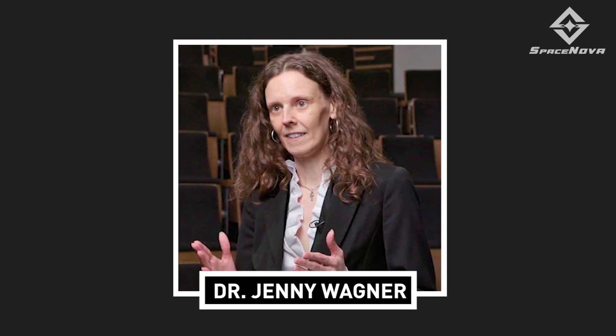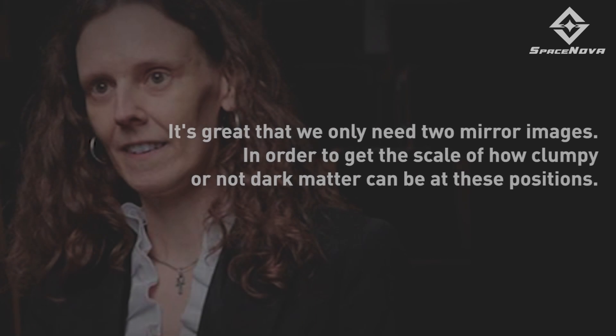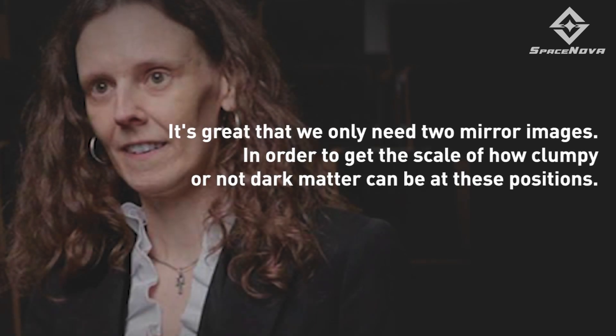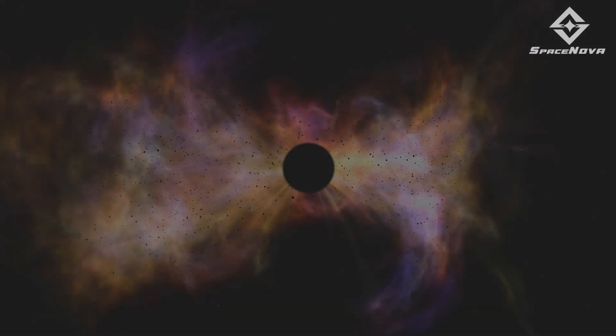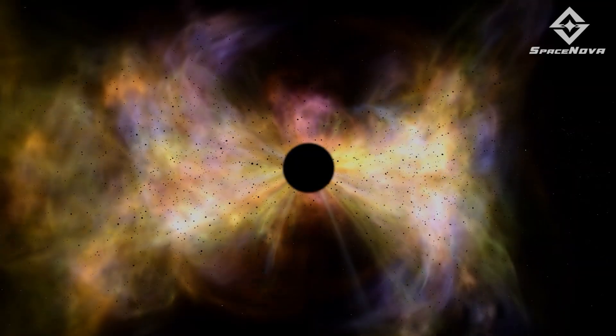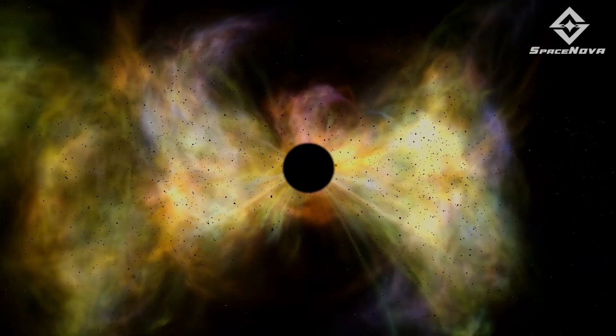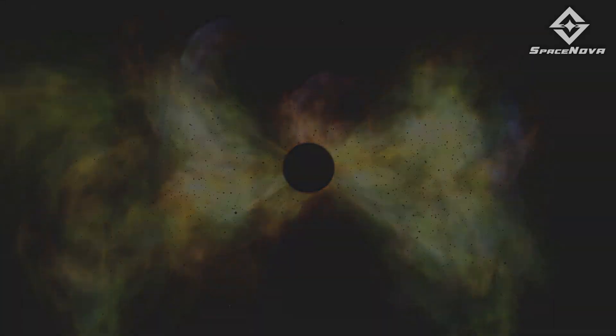According to astronomer Dr. Jenny Wagner of the University of Heidelberg in Germany, it is great that we only need two mirror images in order to get the scale of how clumpy or not dark matter can be at these positions. But how much do we know about dark matter?